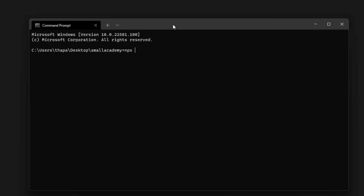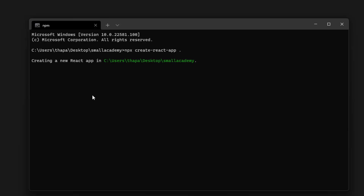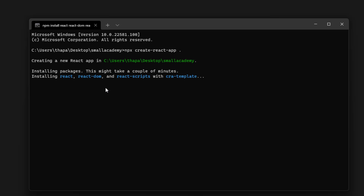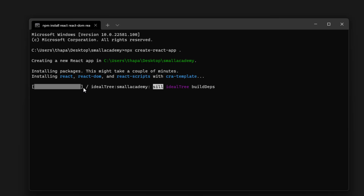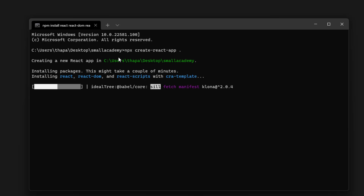To create a React project, we are going to use the create-react-app command — npx create-react-app — and I'm going to give a dot (full stop) to indicate that I want to create the project in this particular directory. Once you hit Enter, it's going to start creating the React application. It will take some time to generate all the required files, so I'm going to skip ahead.